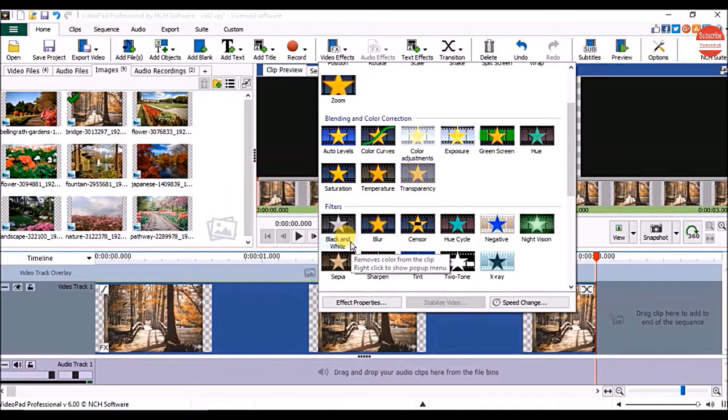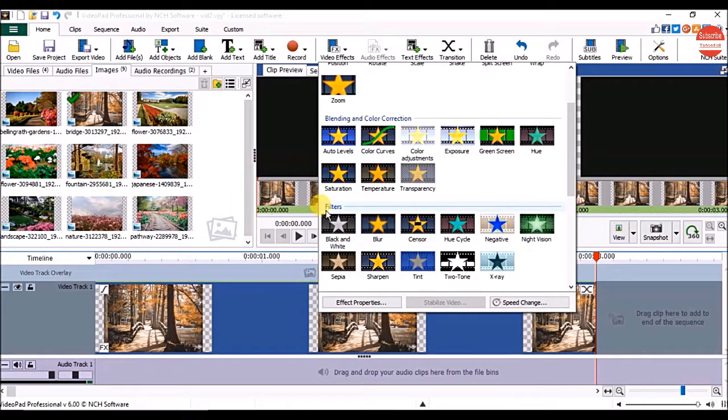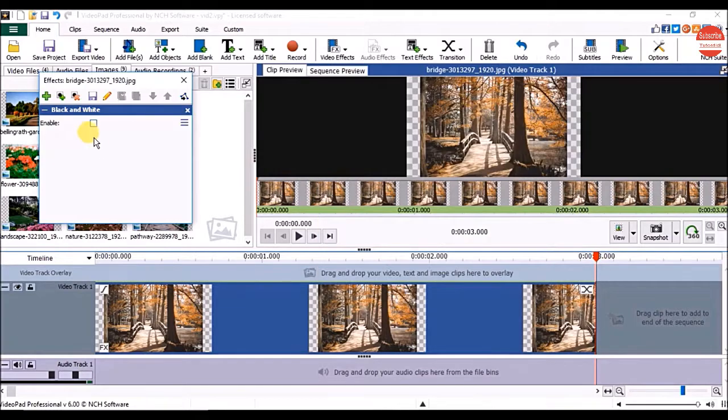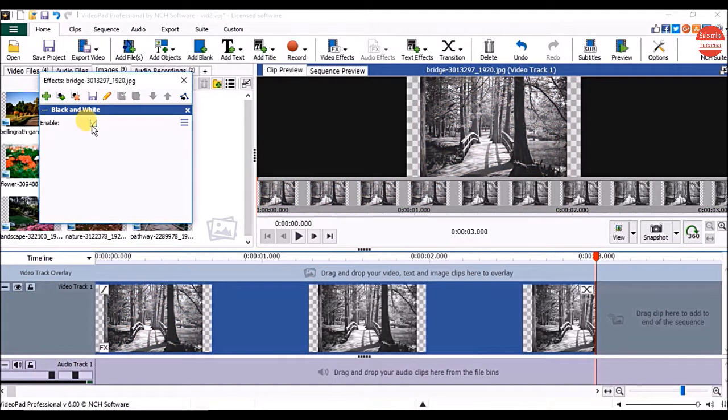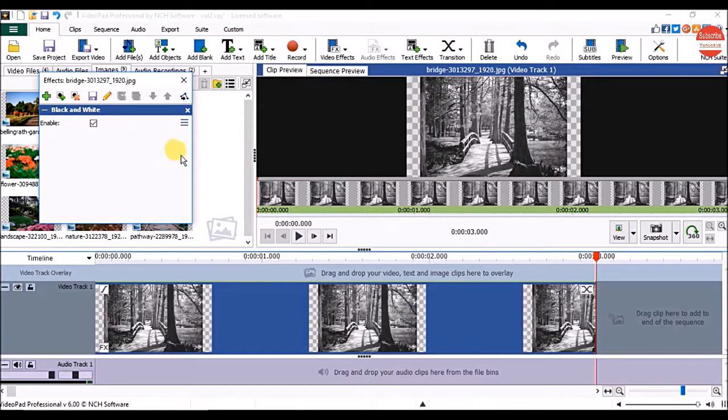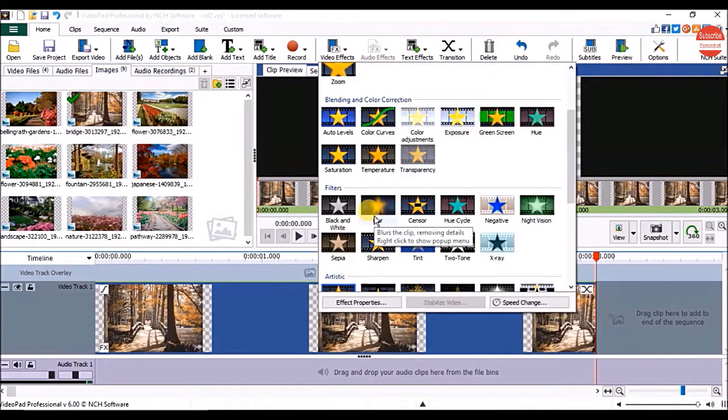If you want to create a black and white video, under filters, click on black and white effect. To apply the effect, check the checkbox next to enable option. If you want to remove the applied effect, click on delete effect.